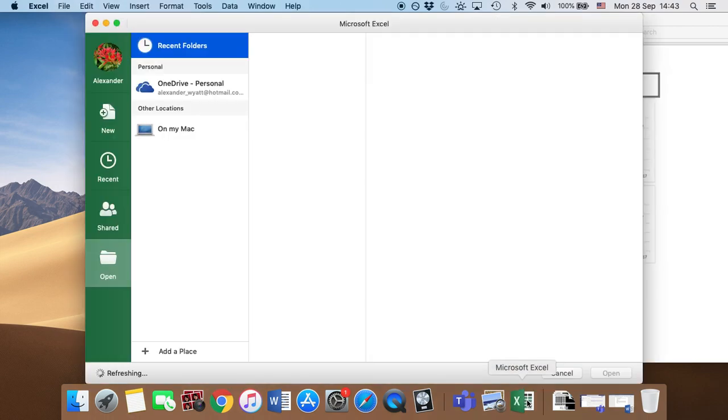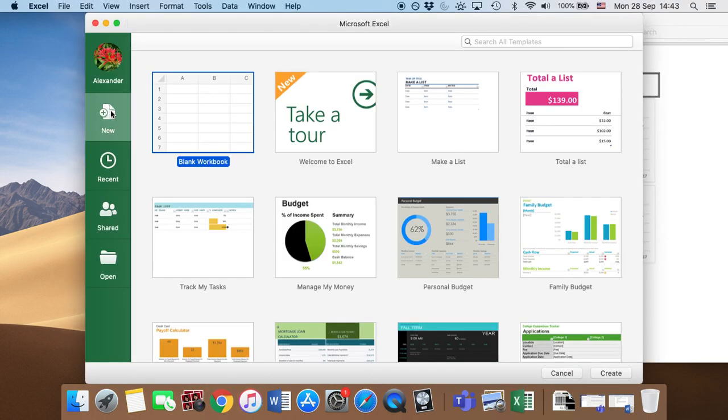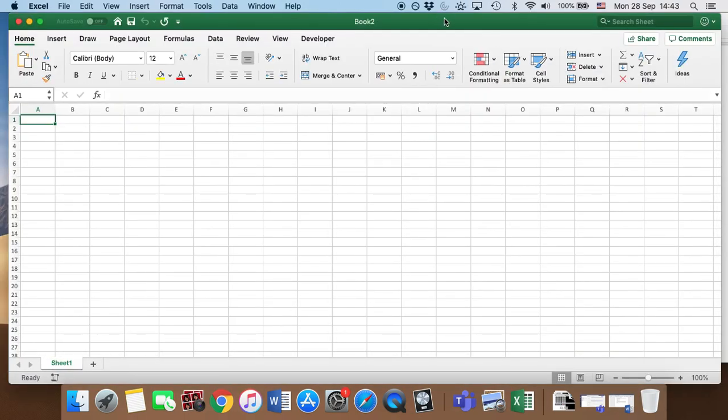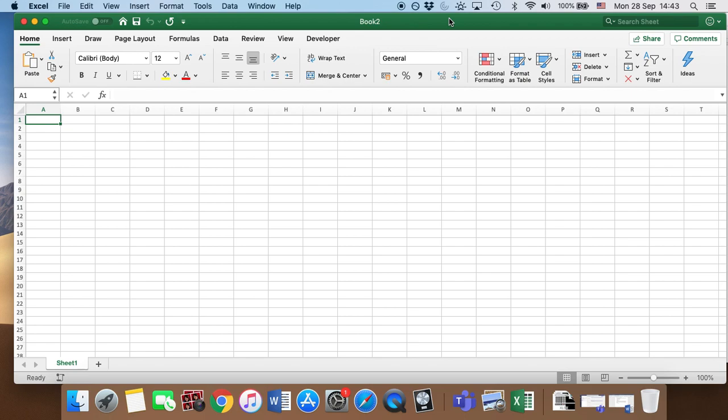So when you open it, it will bring up this screen. So you click blank workbook because you have a blank workbook. Very exciting. Then it looks like this. So it's completely blank at the moment. I'd recommend first saving the spreadsheet. Before you do anything, save it. So on any computer, you can click File,